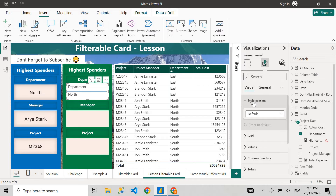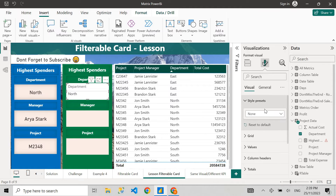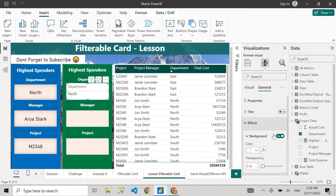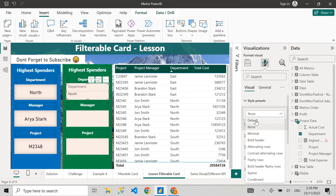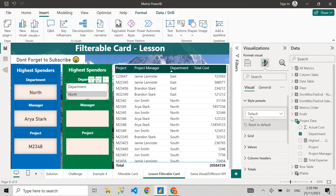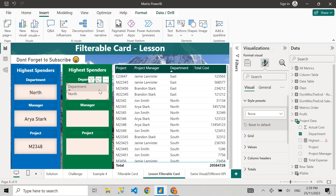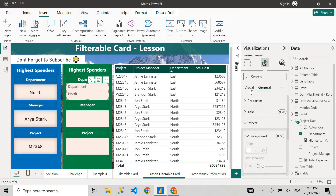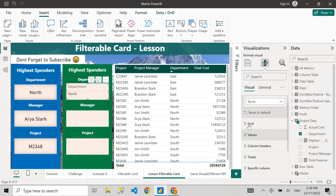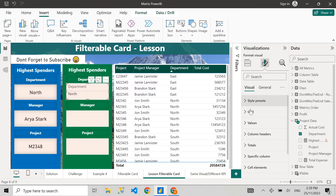Next, go to the visualization options, go to Visual Style Presets, and select None. What this does is make the table visual completely transparent — so it looks like a card. If you go to Default instead, it will give you a white background, so make sure you select None.